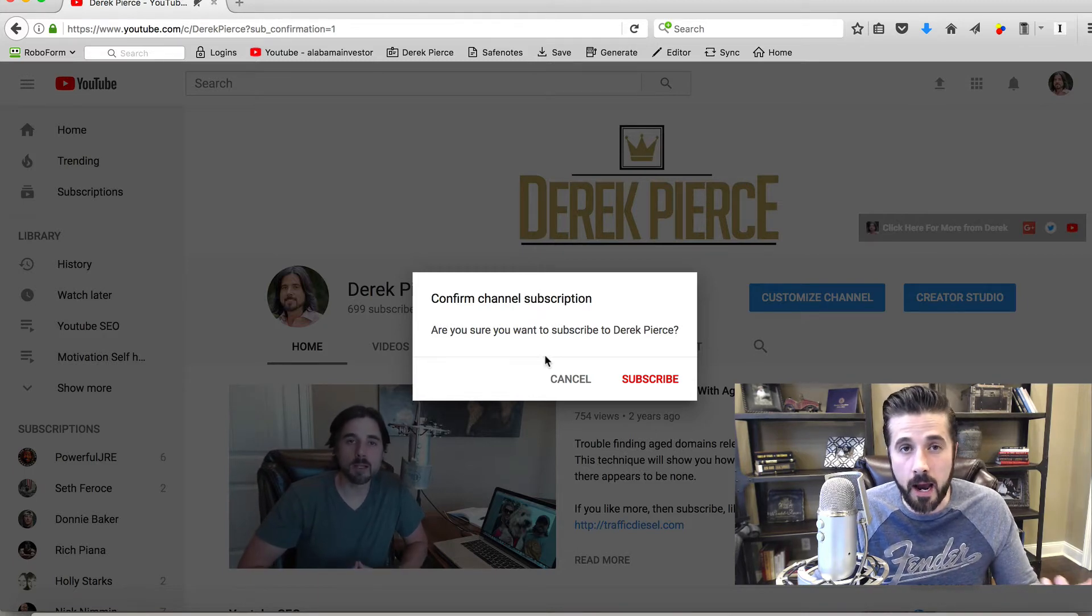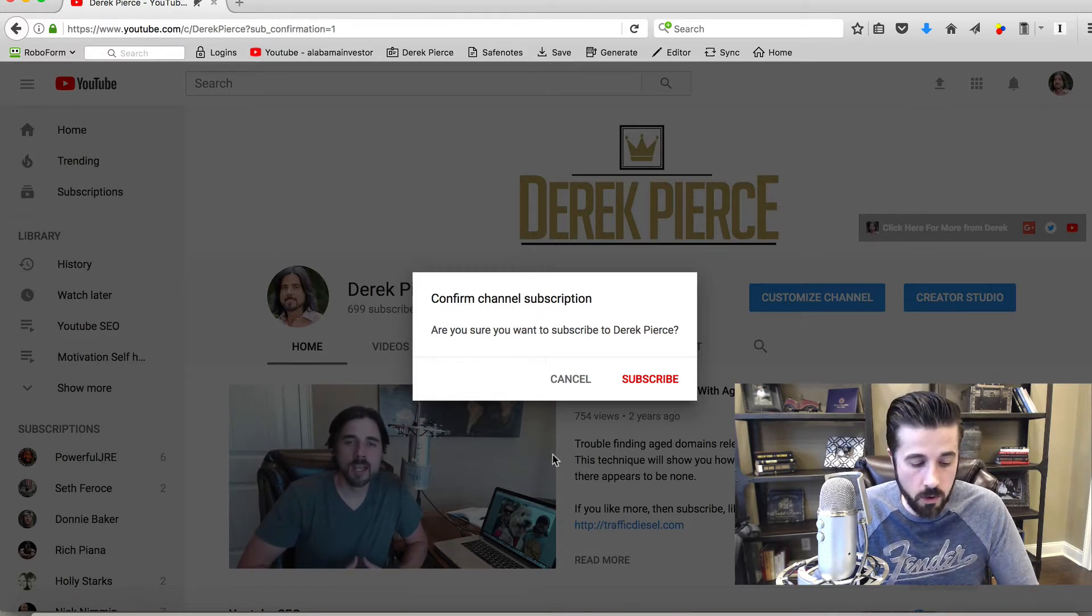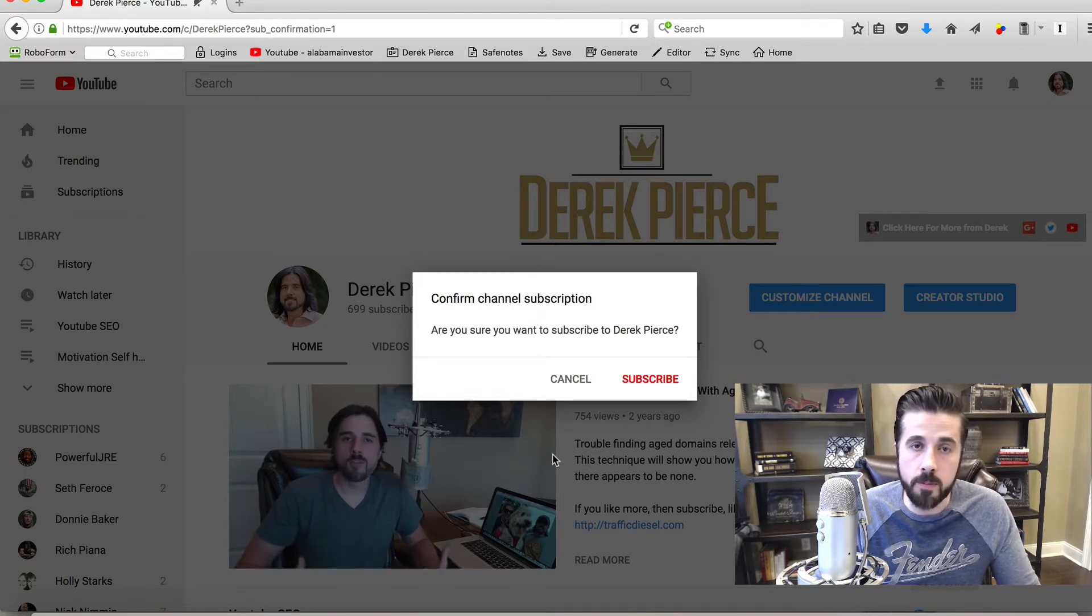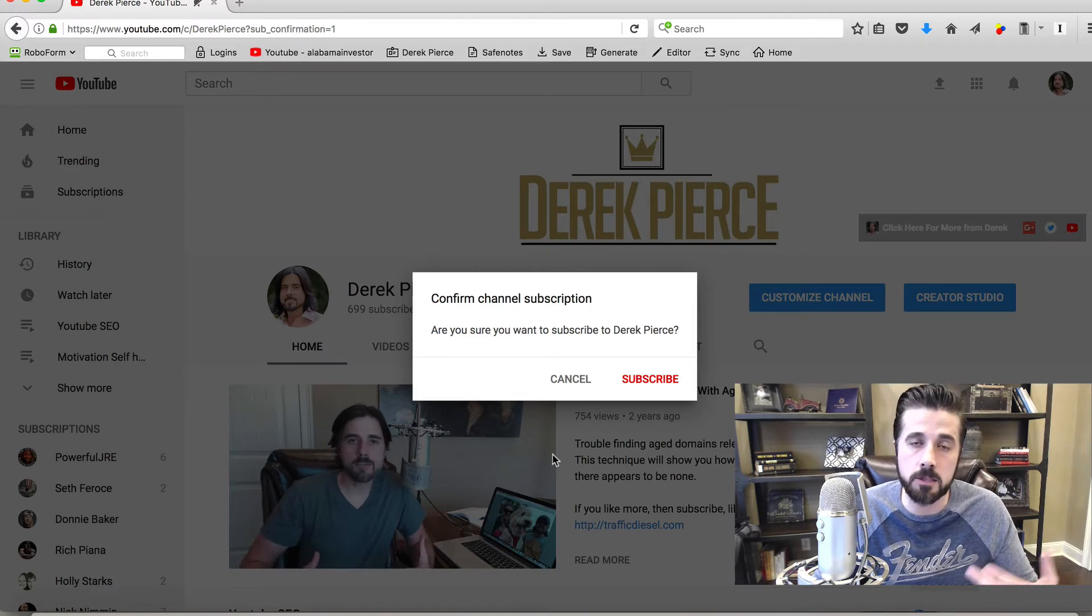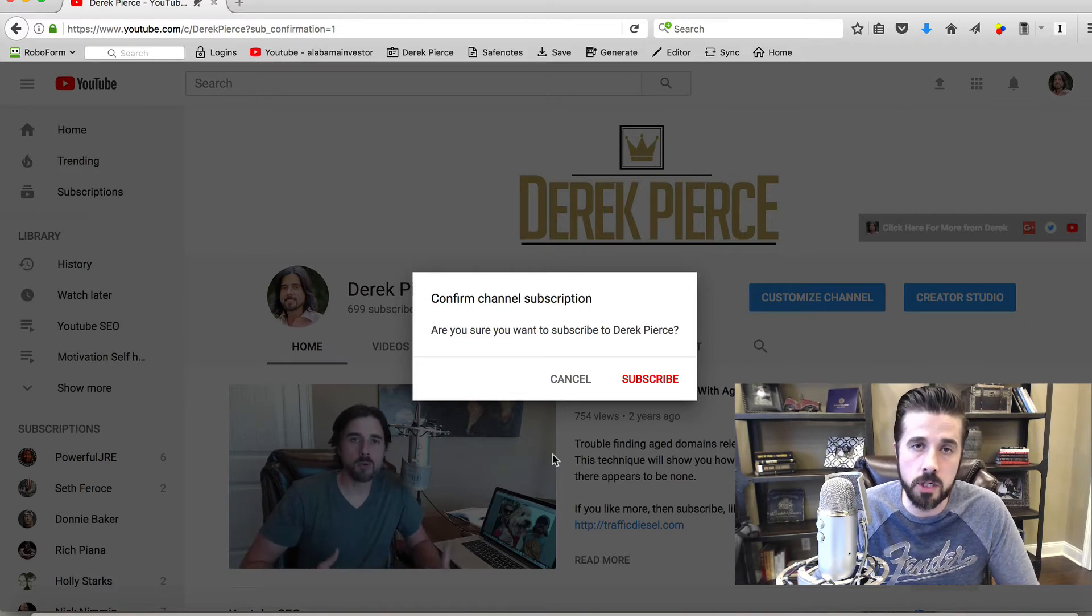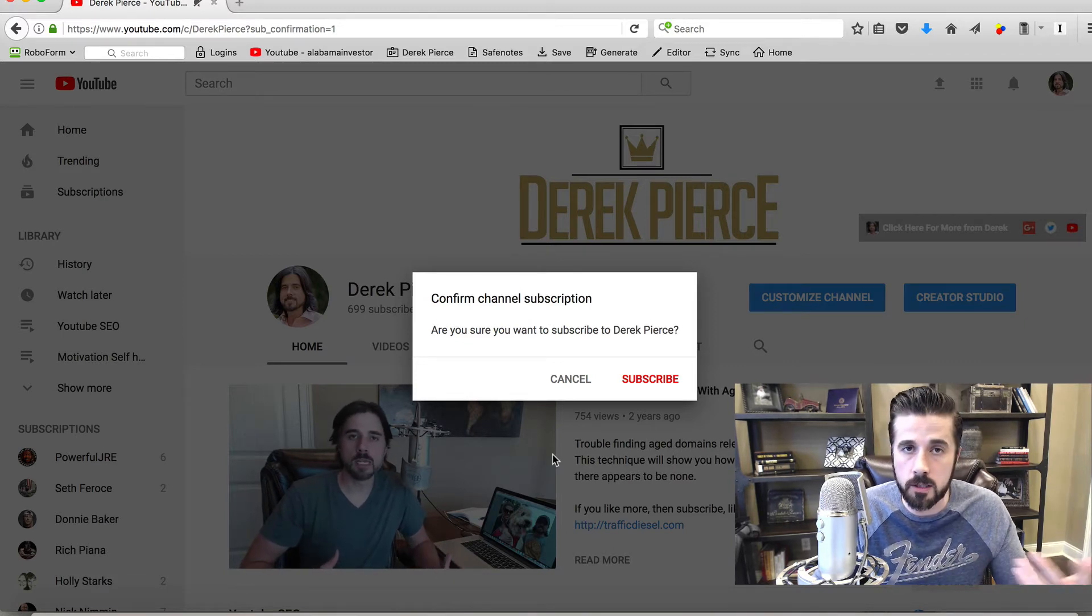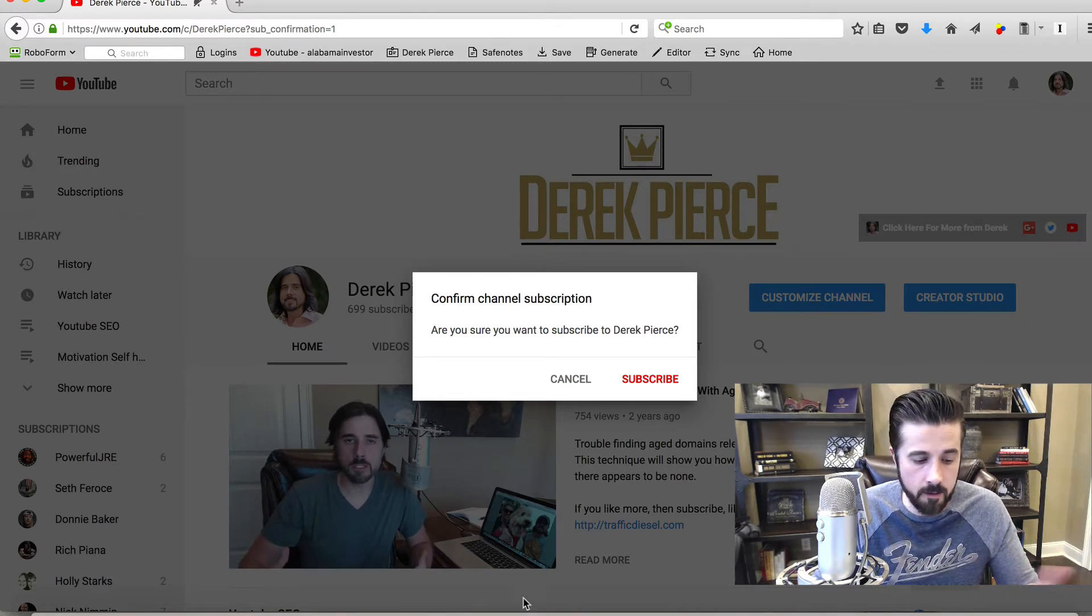You may be wondering how you can use this. In any blog posts where you're trying to get people to subscribe to your YouTube channel, obviously put it in there.